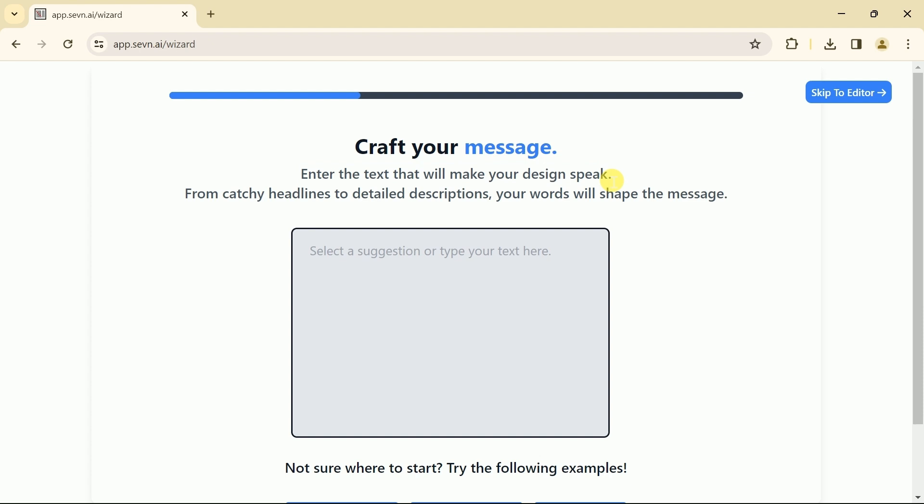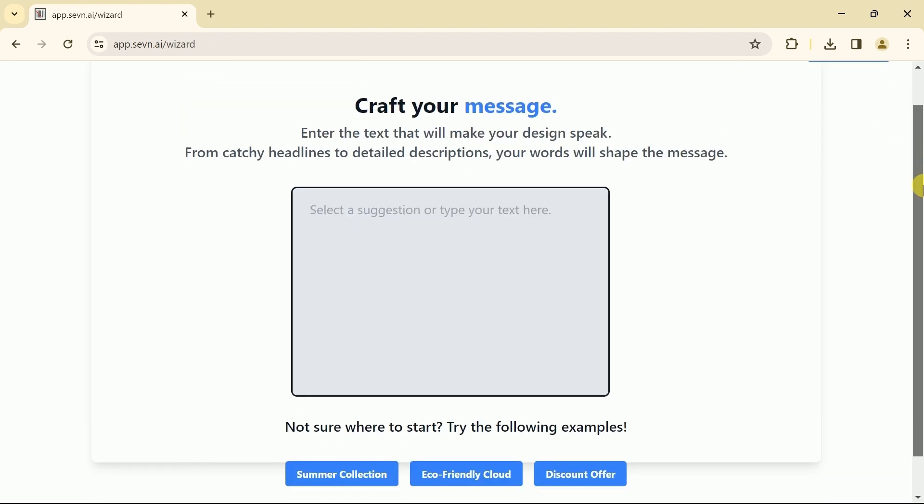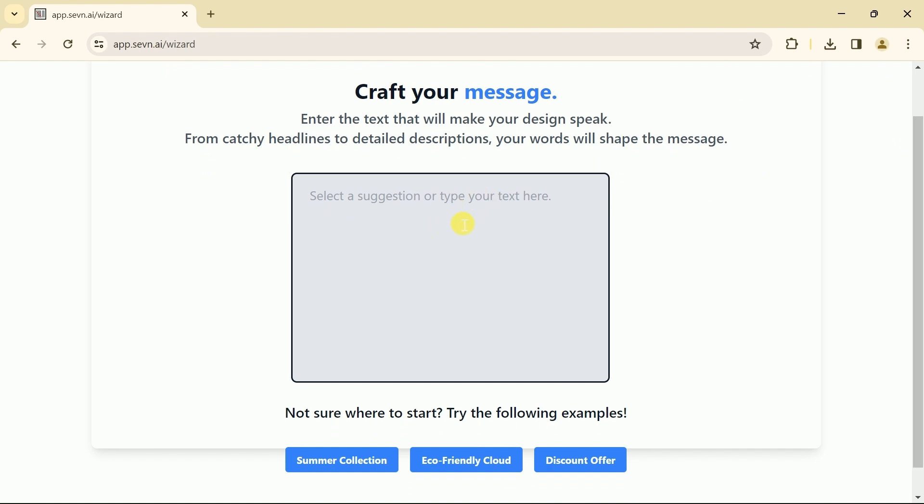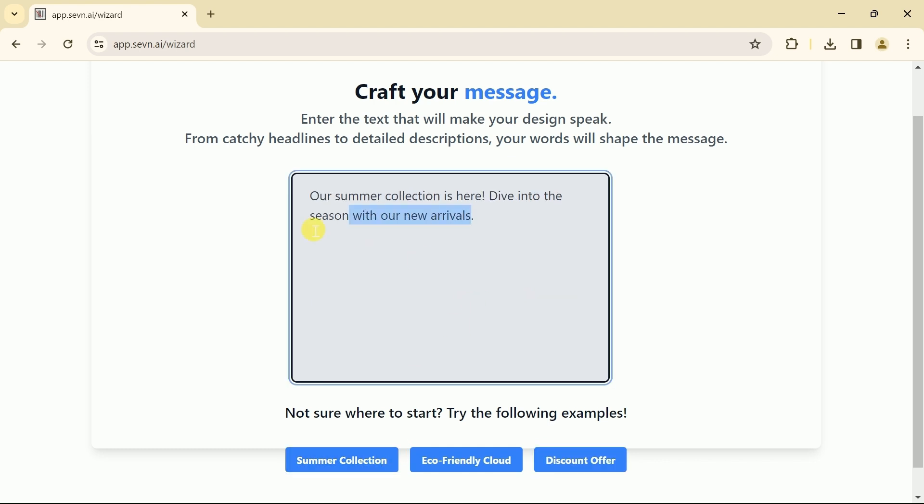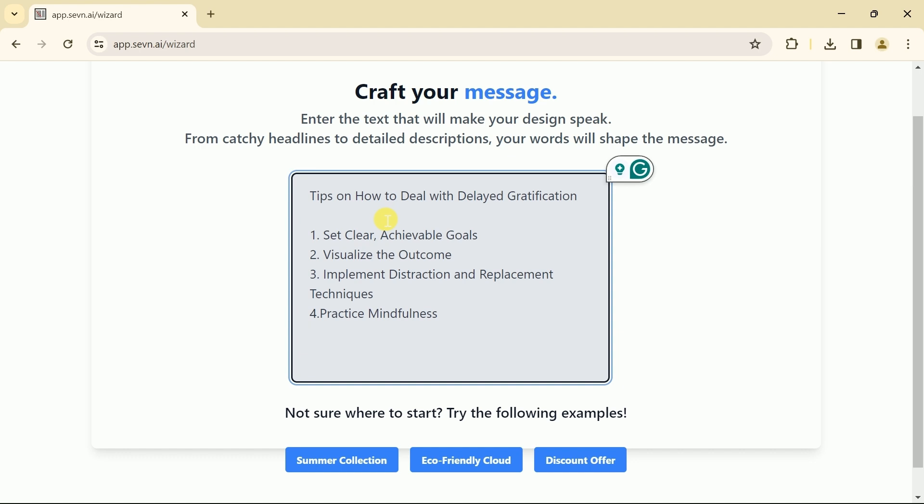Here is the prompt bar where we can input our prompt. If you are not sure about the prompts, you can use these examples to generate your own. We have already created a prompt for Instagram posts which we have copied as well. Let's paste it over here.